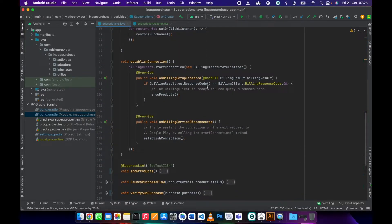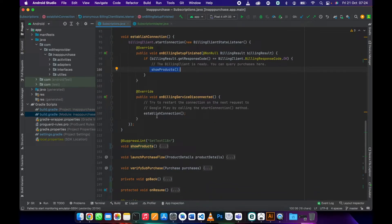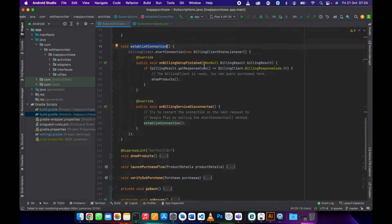We call this connection method inside onCreate right after initializing the billing client. What this method does is connect to Google Play — for example, when the user opens your app and goes to the Subscriptions Activity, this function connects to Google Play. Once connected, your app is ready to show products. We call the show products function as soon as the billing setup is finished. If it fails, we recall the function again and again until it connects to Google Play.